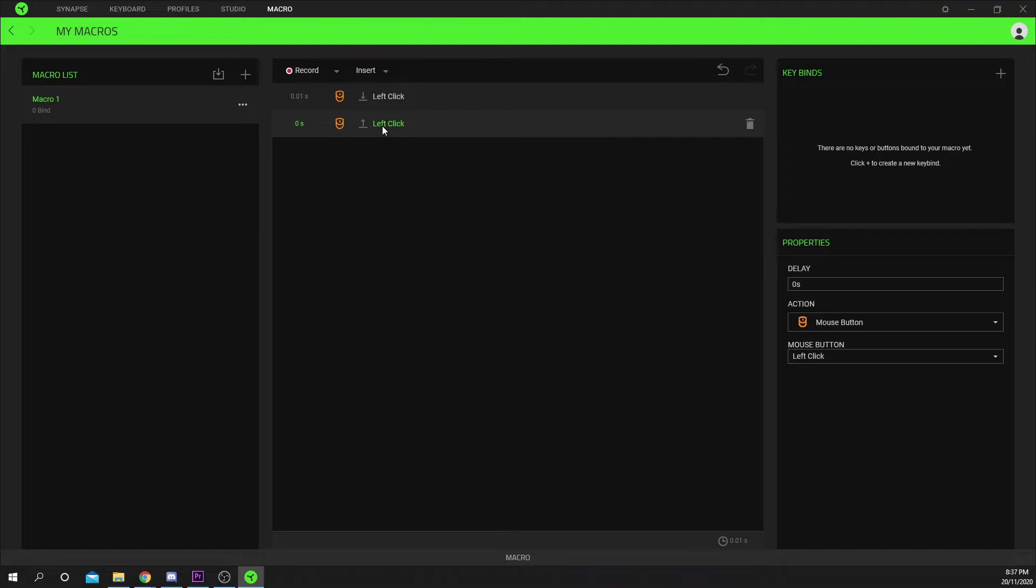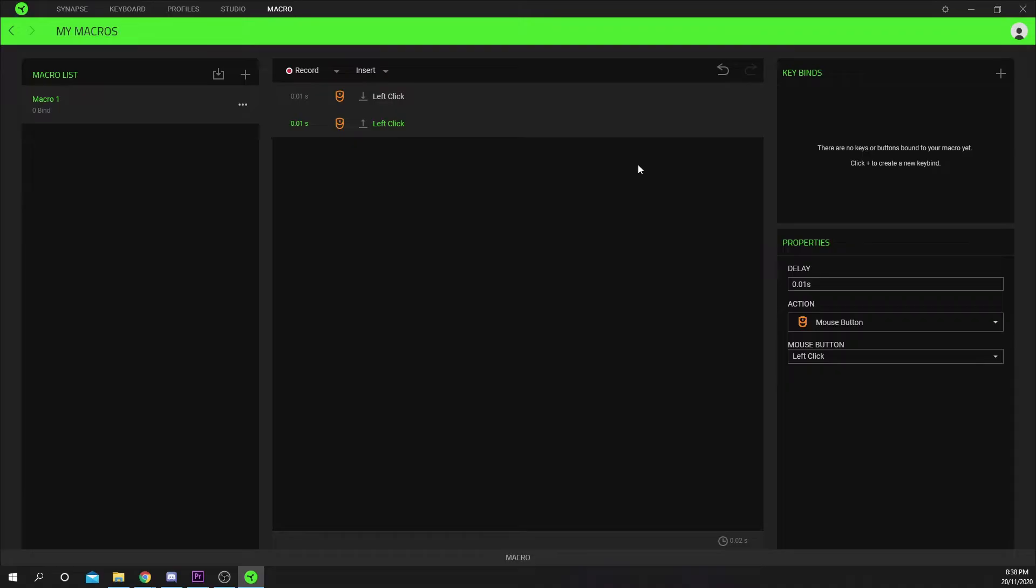Select the second event. Set the delay to .01 then press enter to confirm.